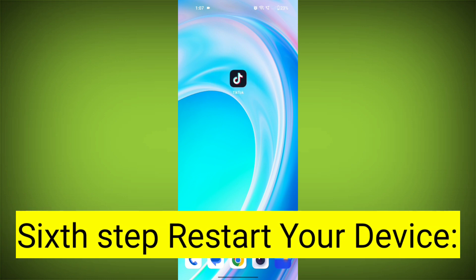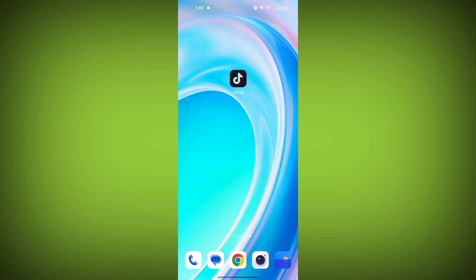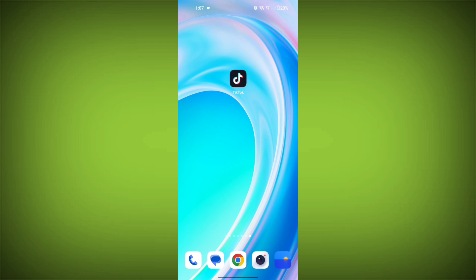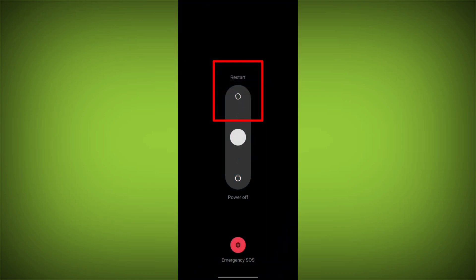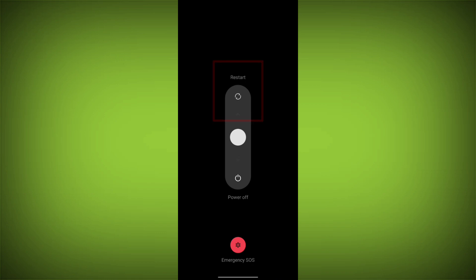Sixth step: restart your device. Reboot your phone or device to refresh its settings. To do this, long press on the device's power button and swipe to restart it.